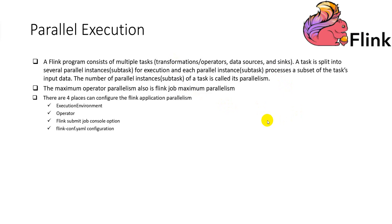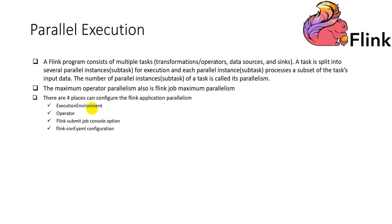There are four places can configure the Flink application parallelism. The first one, execution environment. We can specify the job application parallelism by execution environment globally. At the operator, Flink allows us to set up the parallelism for each operator at the source code level.